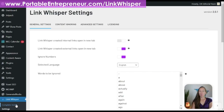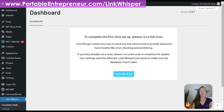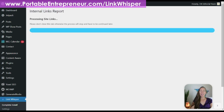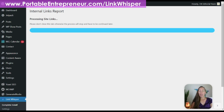In the left-hand navigation bar under Link Whisper, you'll notice it says 'complete install.' This is an important step — we have to run a link scan. This is going to go through all of the content on your website, scan it for links, and come back with information. Go ahead and click the button that says 'run link scan.' This may take a couple of minutes depending on the amount of content on your website, so make sure to leave this window open.